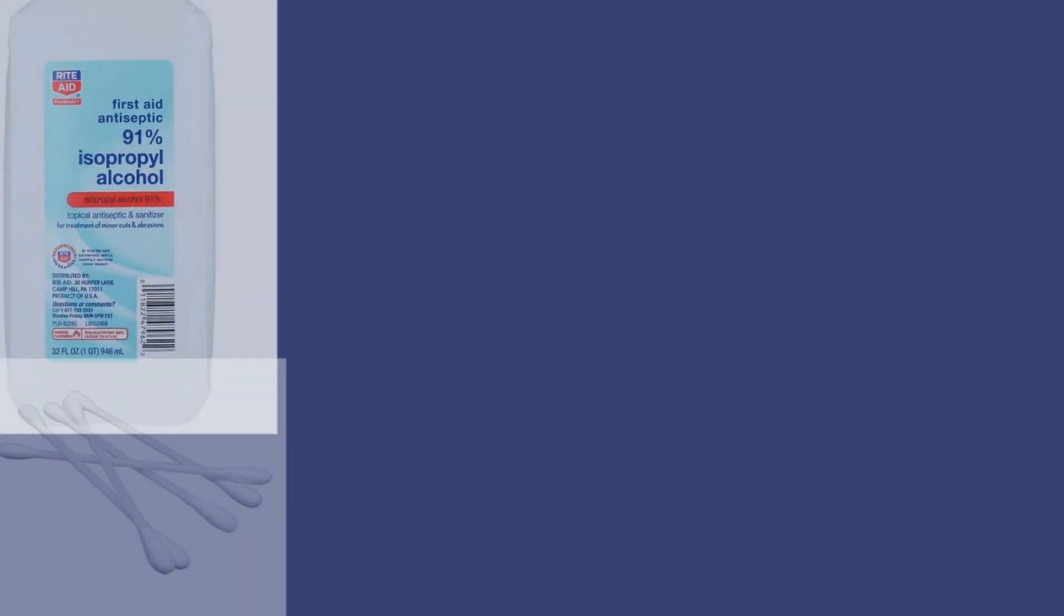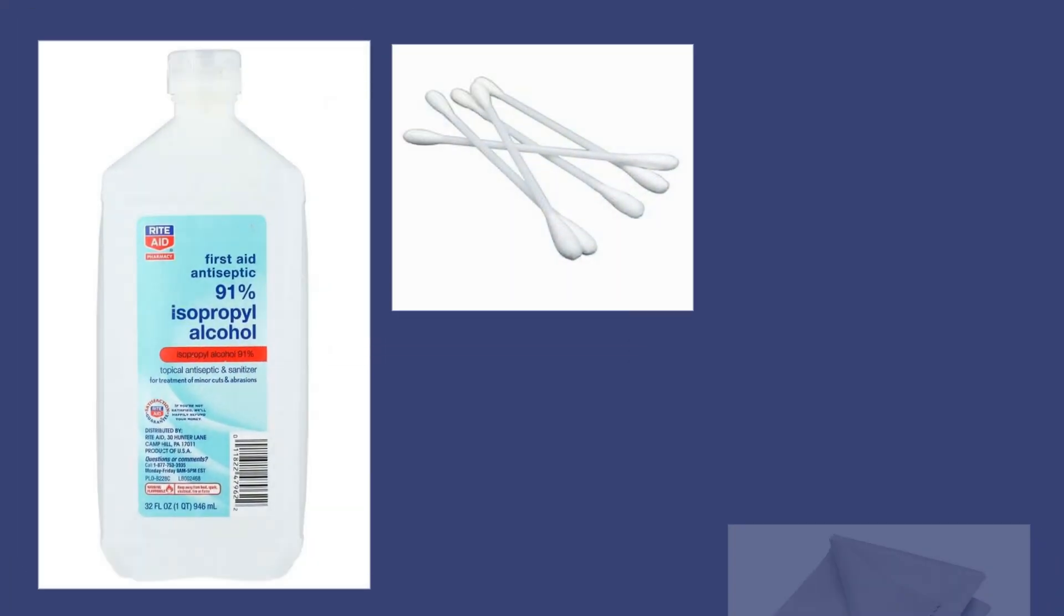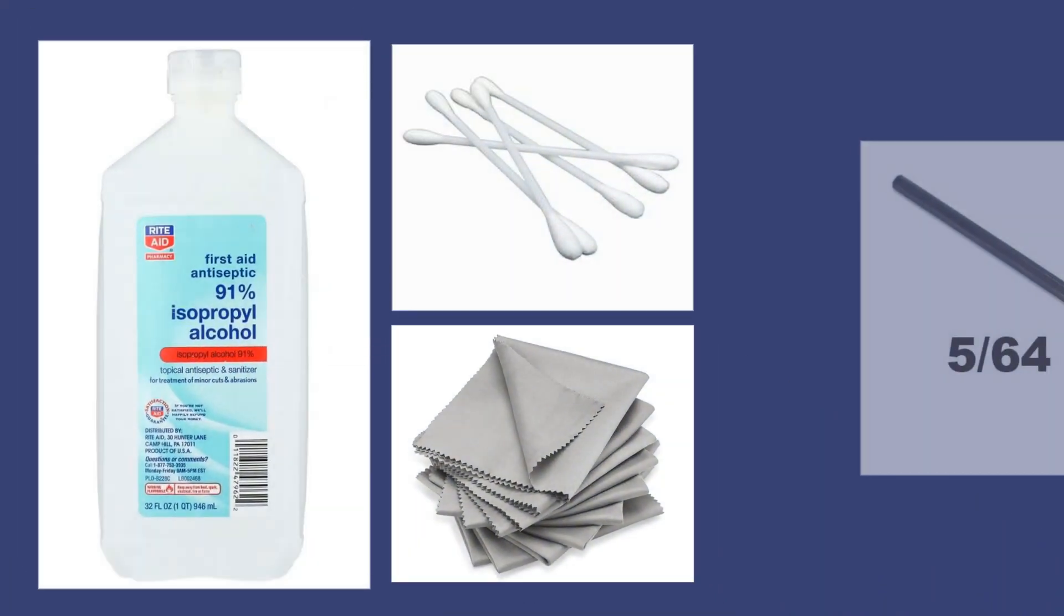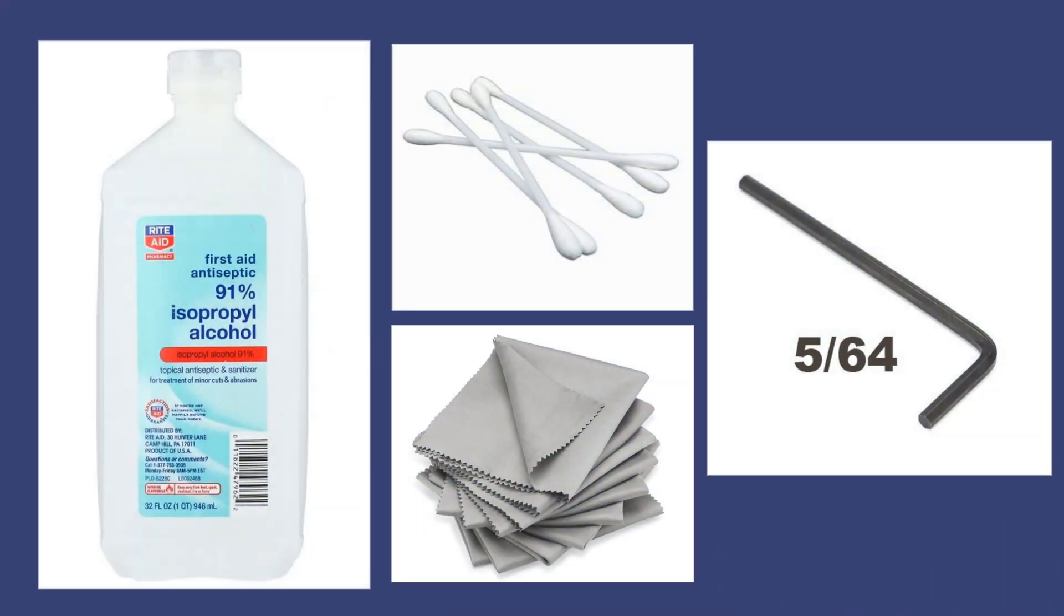All you will need is isopropyl alcohol, q-tips, a microfiber lint-free cloth, and an allen wrench at about 5/64ths.